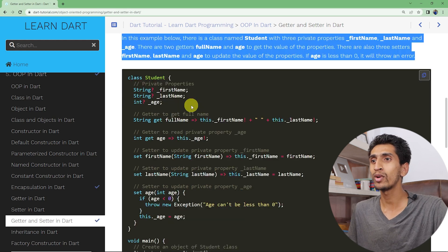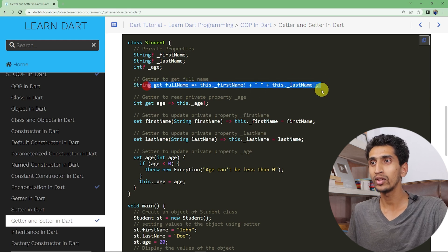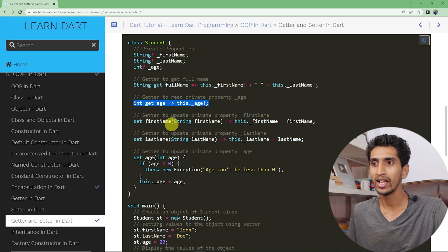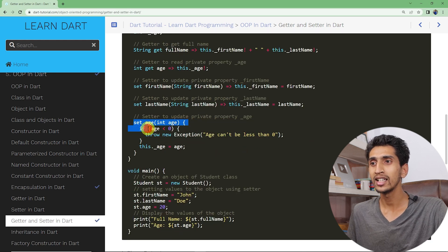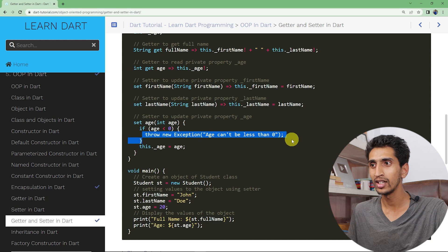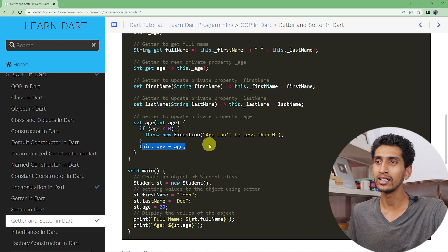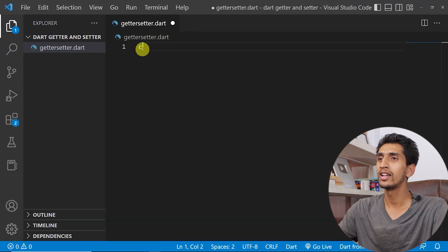Here is a class Student with private properties: first name, last name, and age. There is a getter fullName which is responsible for getting the full name of a person, a getter age which gets the age, and setters for first name, last name, and age. In the age setter, if the value of age is less than zero, an exception is thrown; otherwise, the age is set to the given value.